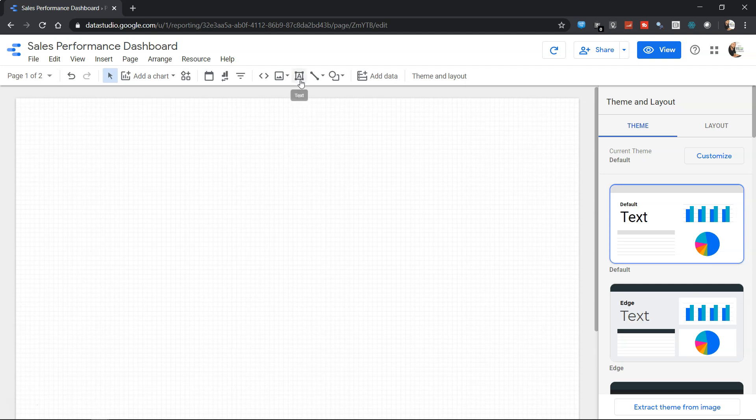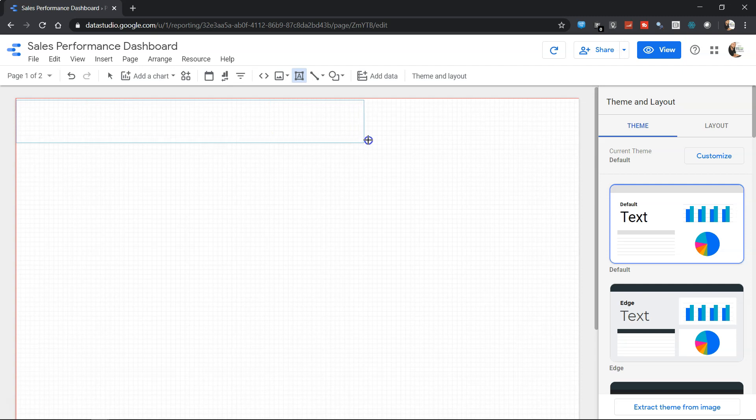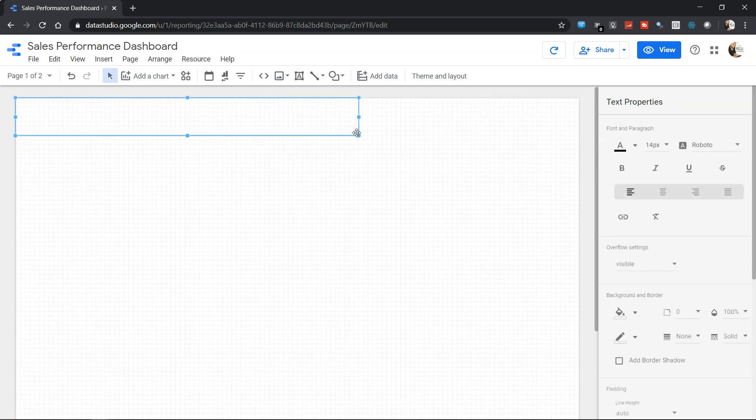The very first thing we want to do is create a text box. The text box is present over here. If I hover my mouse over this icon, it's showing me text. So if I click wherever I want, I can start creating a text box. I'll create it up until here to give a header that it is a Sales Performance Dashboard.